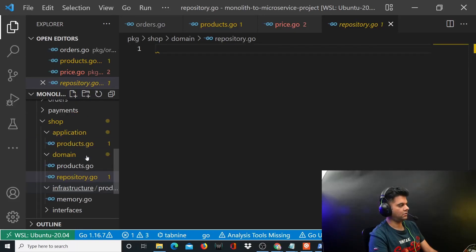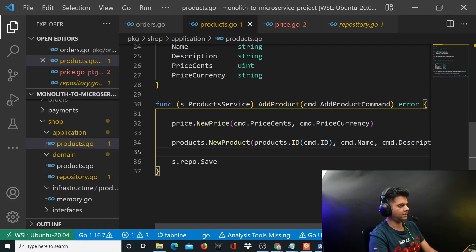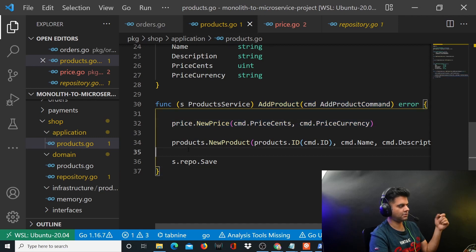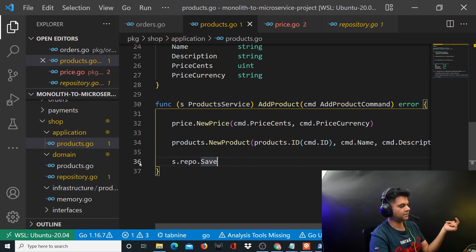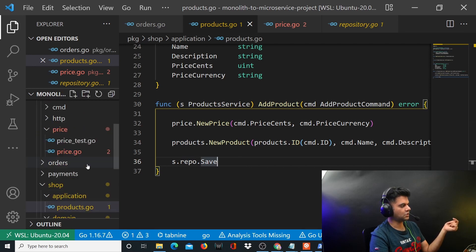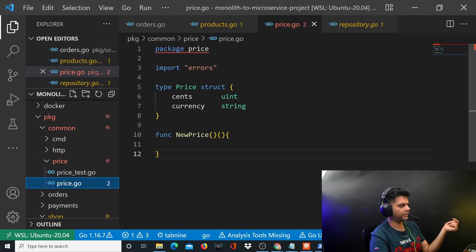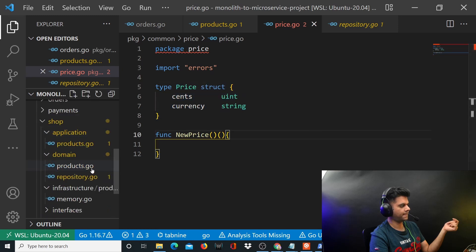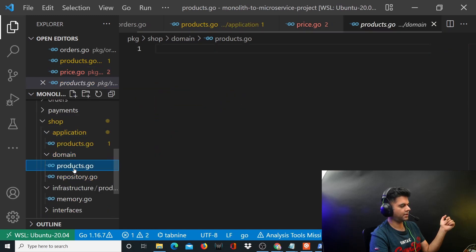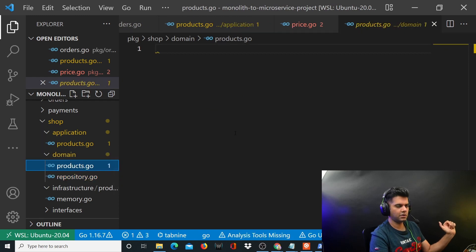In the previous video we worked on our application products.go file, and when creating our function add product we realized that we need a price package, a products package, and a repository inside the products package. We started working on our price.go file and created a struct called price, and similarly we started creating the products.go and repository.go files. Now in this video we'll work on the products.go file and also if possible on the repository.go file.